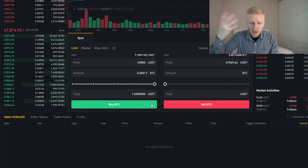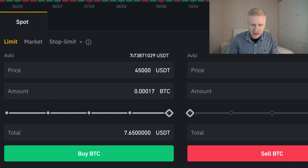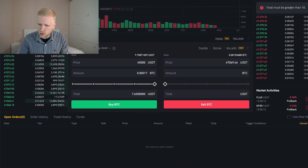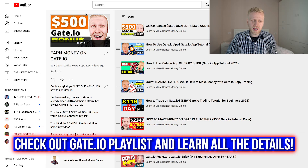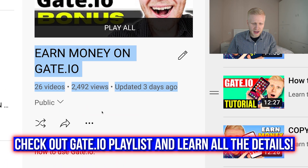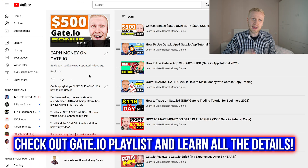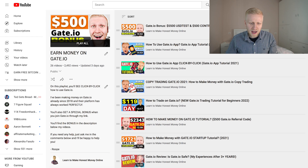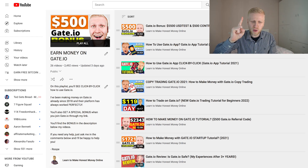One thing you must know about Binance spot trading is that the minimum trading volume is 10 USDT. If I try to buy Bitcoin for $7.7 and click buy BTC, it says total must be greater than 10. If you want to trade with less than 10 USDT, I recommend watching my earn money on Gate.io playlist, because on Gate.io you can trade even with one USDT. On Binance the minimum is 10 USDT; on Gate.io it's only one USDT.